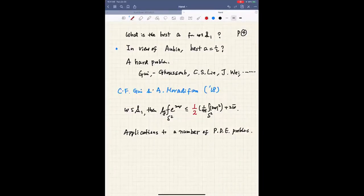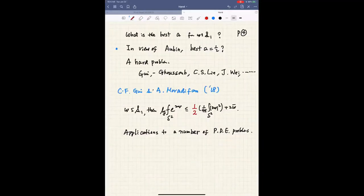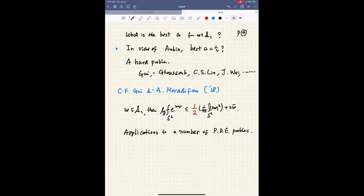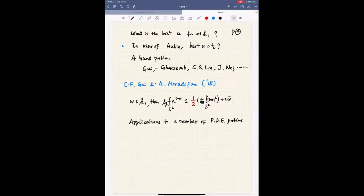In view of our work, there is further concern about what is the best A for this inequality to hold. The guess should be A equal to 1/2, but we were not able to prove it. This turns out to be a very hard problem. There is a series of work by Gui Changfeng, Gong Shu Xi, Lin, and Wei over the years for very special cases. Last year this was finally cracked by Gui and Moradifar, who showed the best constant in this inequality is 1/2 for W in the symmetric class.